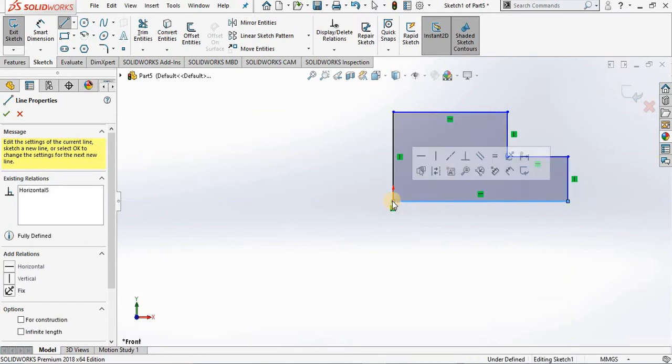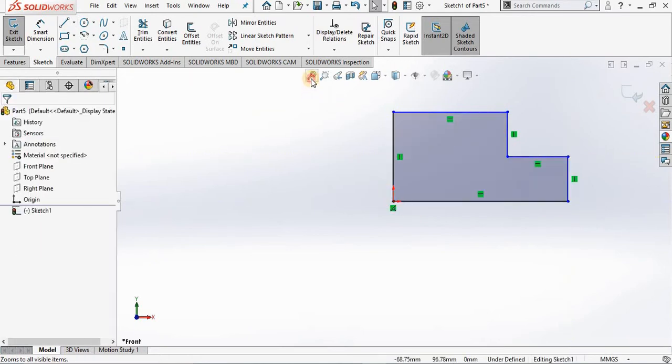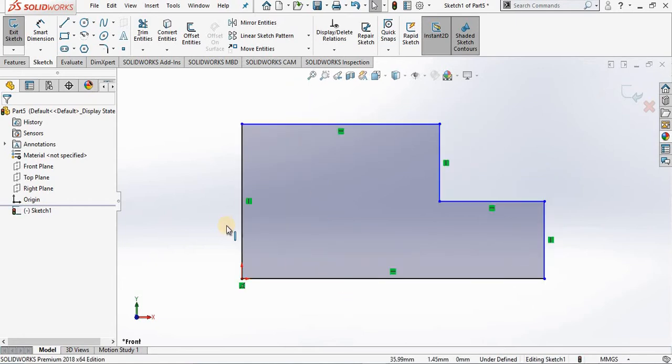And notice when I close out of the line command I have two lines appear black and four lines which appear blue. Now what does that mean?